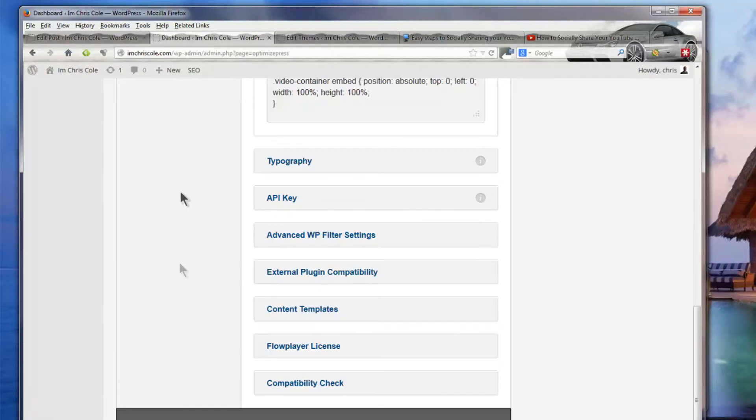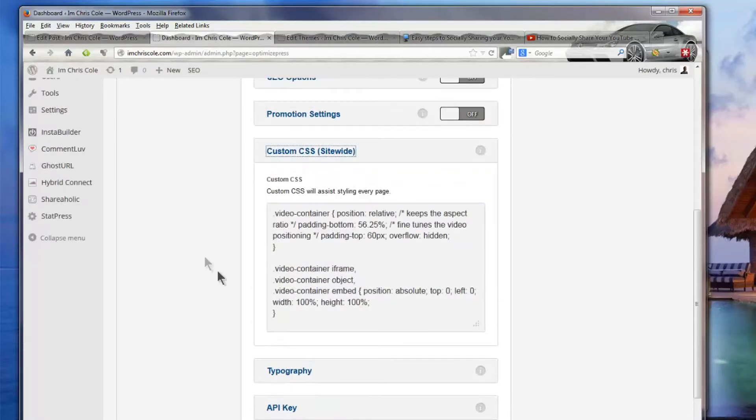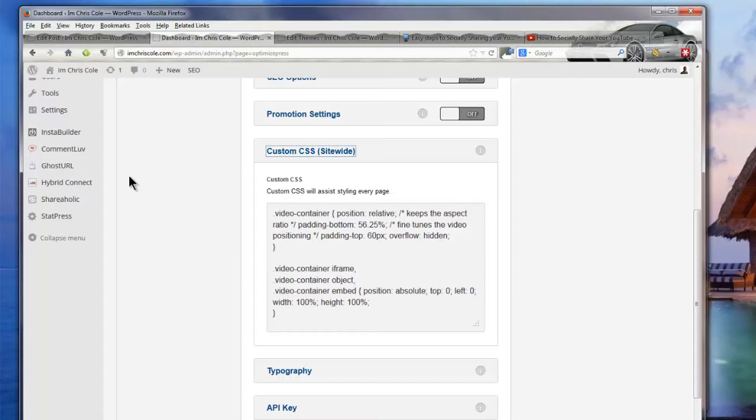So once you've actually added in your custom CSS that's step one of step two completed and this is basically the most technical part already completed.